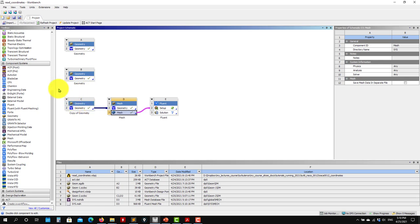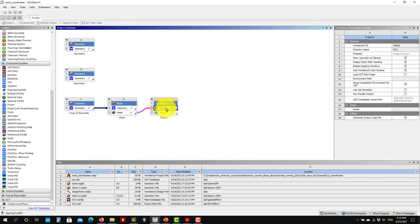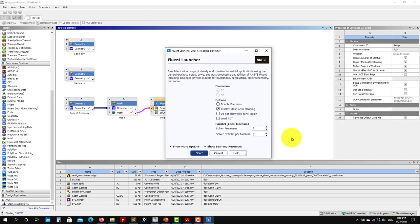To do the geometry and mesh, it's not compulsory, but it's a good idea to do it within Workbench because later you can parameterize. Now that I've converted the mesh, I could close Workbench and open Fluent standalone, but I'll open it here to save that step.